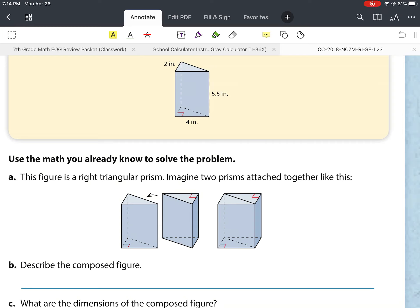Let's go ahead and look at what part a is asking us to do. It says this figure is a right triangular prism — imagine two prisms attached together like this. To indicate a right triangular prism, they've drawn that little box to show a right angle, which is 90 degrees. They're saying if we put two right triangular prisms together, it's going to make a regular prism, as you can see.